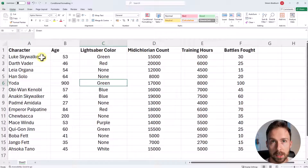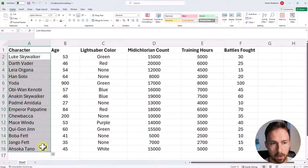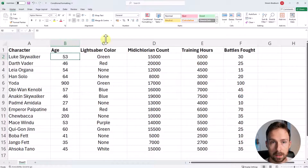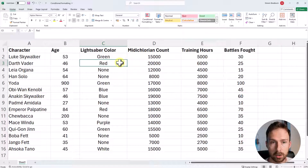In this video, I'm going to show you how to use conditional formatting in Microsoft Excel. Conditional formatting is a great visual method to quickly find trends in your data. I'm going to show you five different ways how you can apply this in Excel. This data set is Star Wars themed — we have different characters in the rows, and different columns for characteristics like age, lightsaber color, midichlorian count, training hours, and battles fought. Some data is numerical and other data, such as lightsaber color, is text.